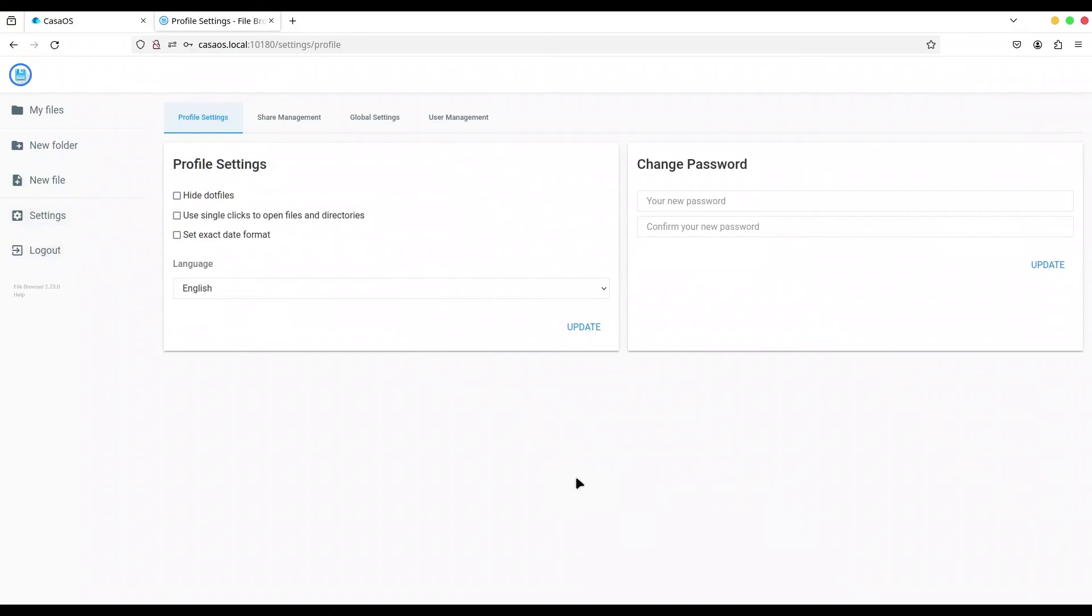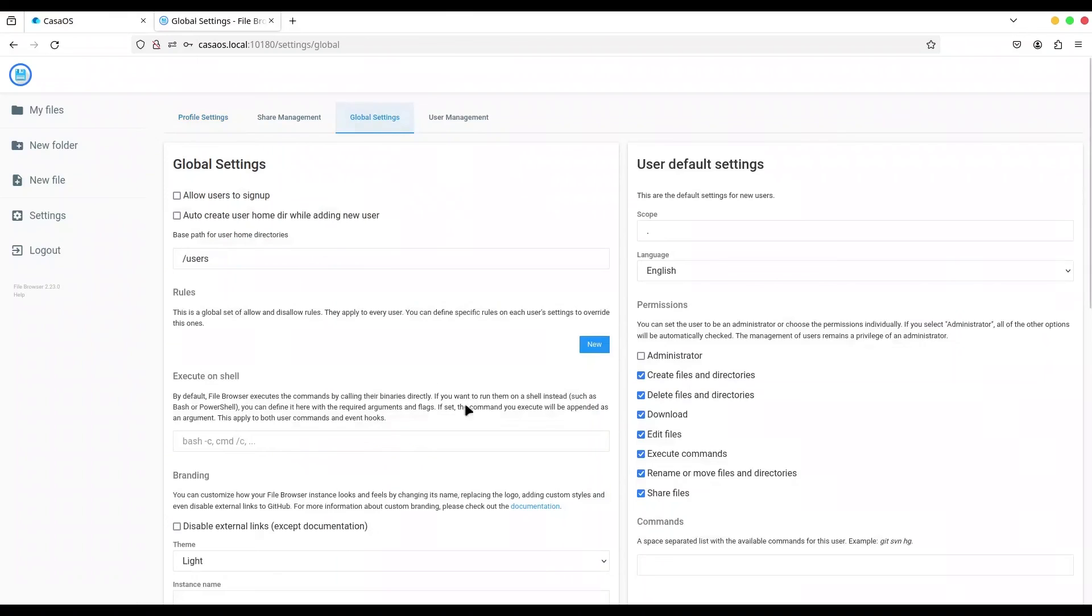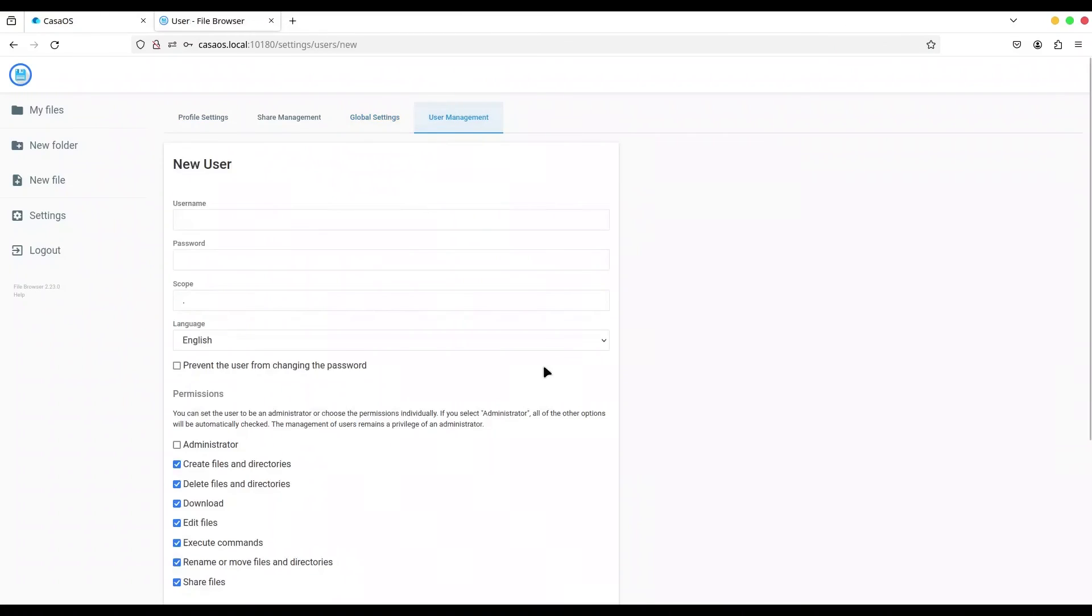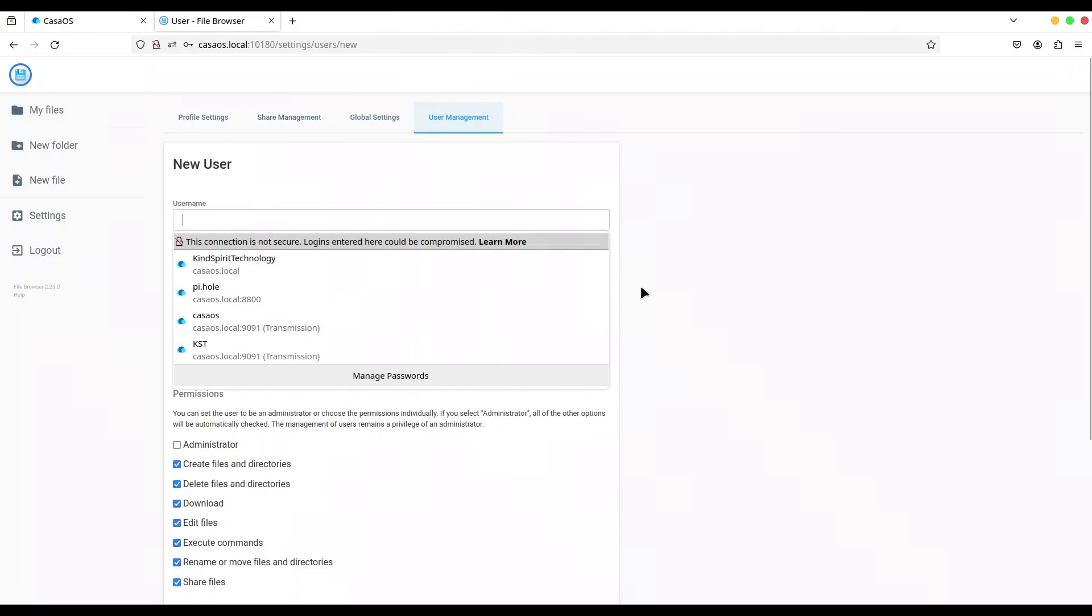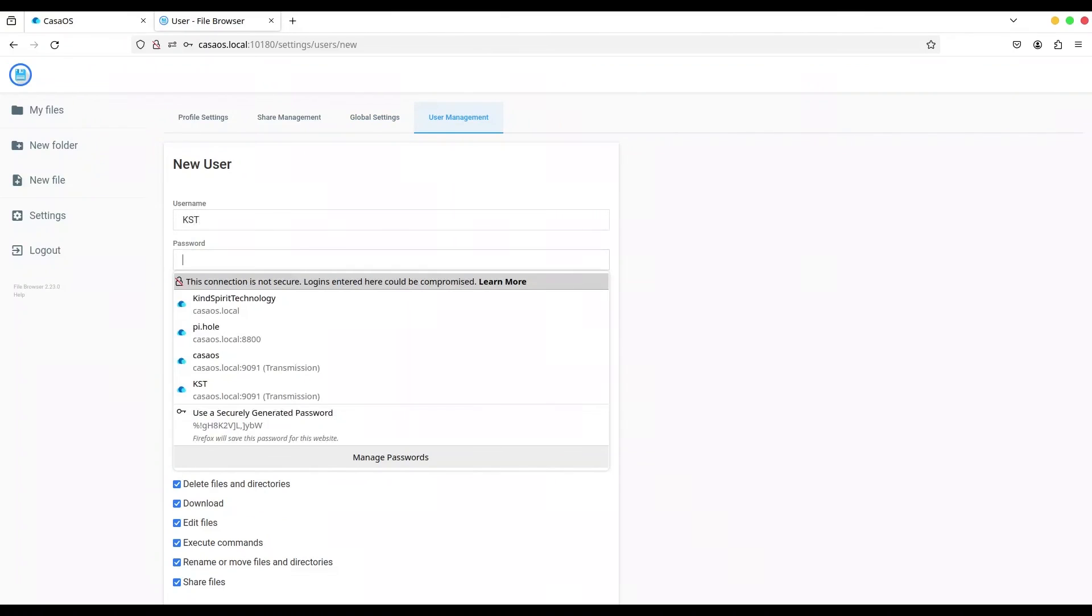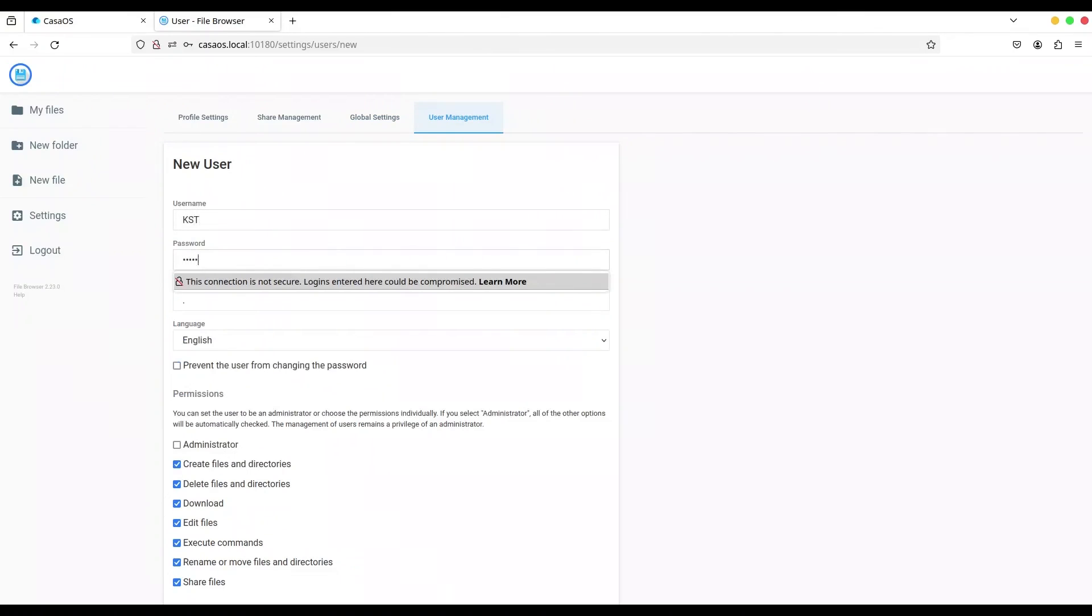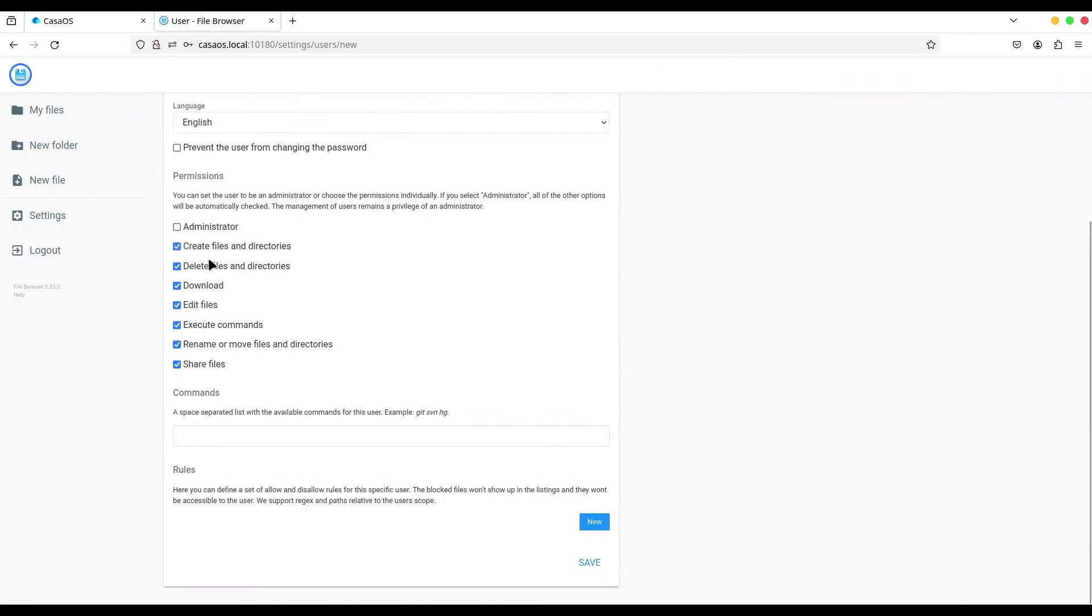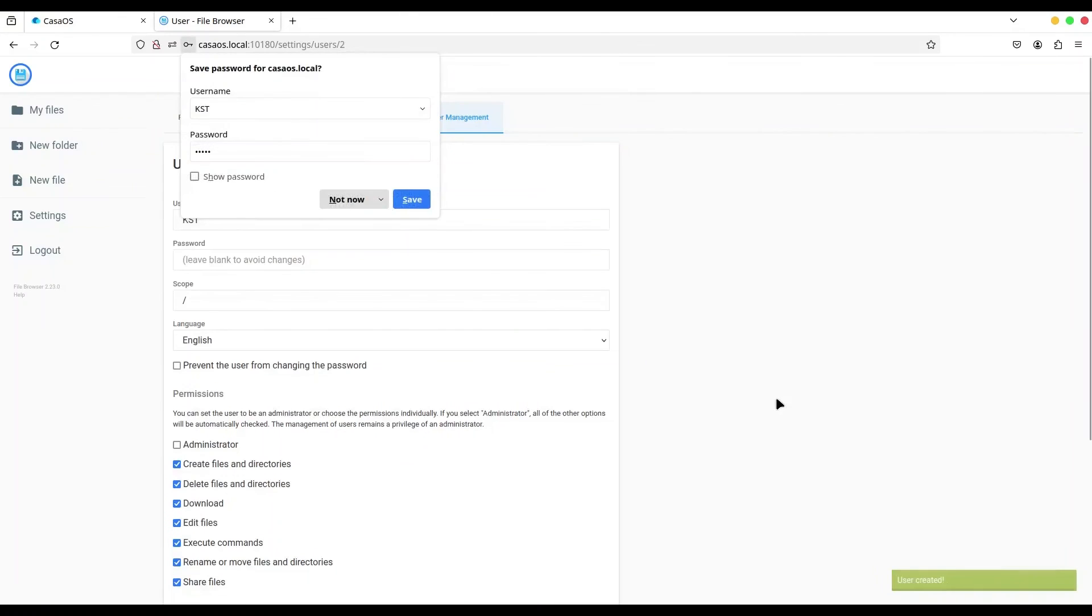go to global settings and experiment with some of these. Or go to user management and create a new user, for example 'KST', with a password. Choose whatever permissions you want to give to this user and just click on save. And now we have a new user.